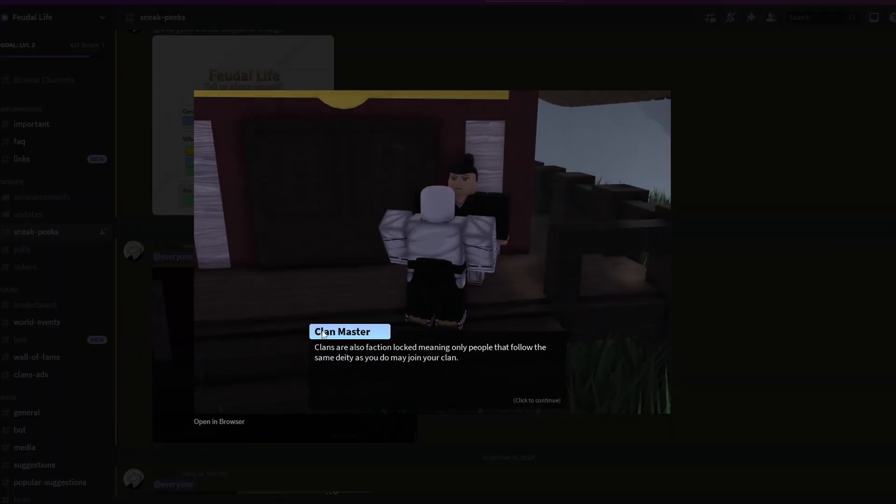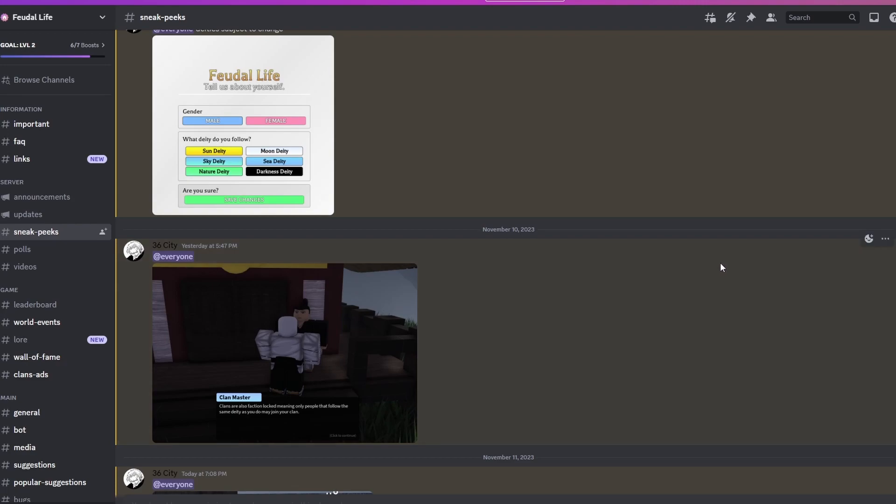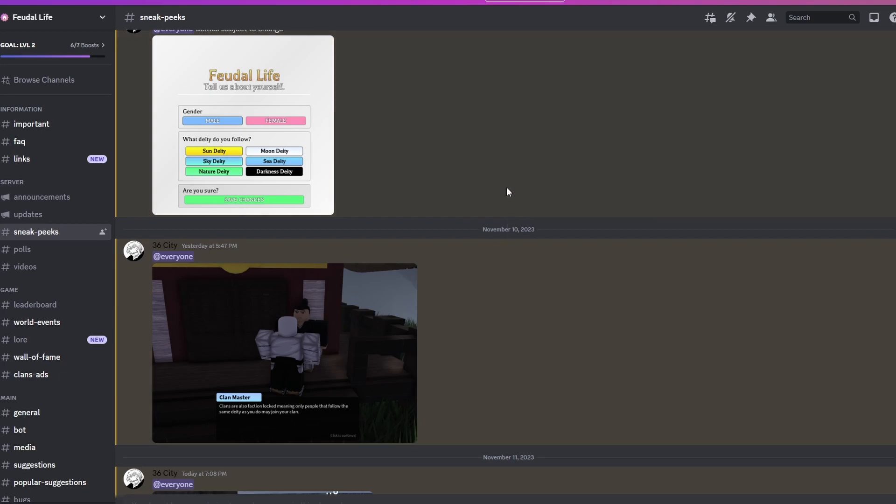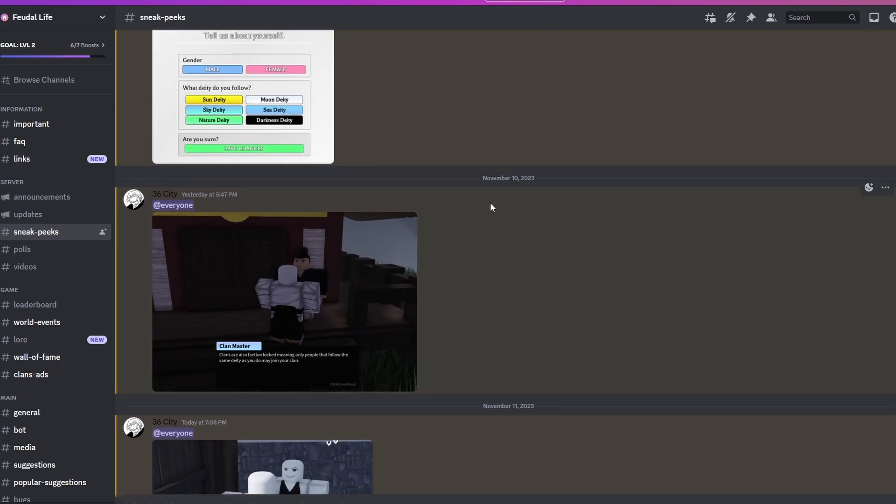Clan master. Clans are also faction locked, meaning only the people that follow the same deity as you do may join your clan. So this is gonna change how clans work in the game. You have to follow the same deity to join the same clan. That's gonna be controversial right now. If you want to join the discussion, you can join the discord.